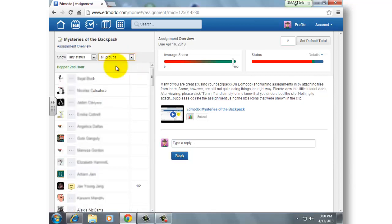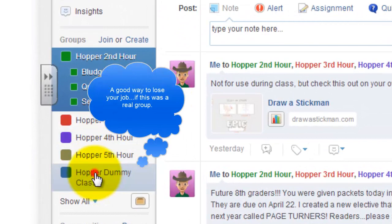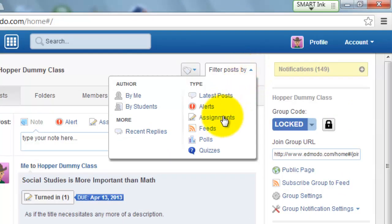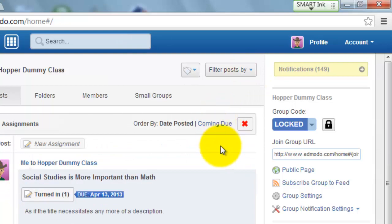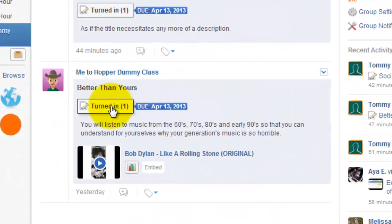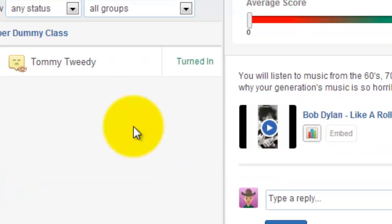So I do want you to understand that, but let's go back and roll through an actual example. I need to go to my Dummy class and filter those posts by assignments. Let's take a look at one assignment here — I want to look at Better Than Yours. I'm going to click Turned In, and as we can see, our fabulous student has turned in the assignment.